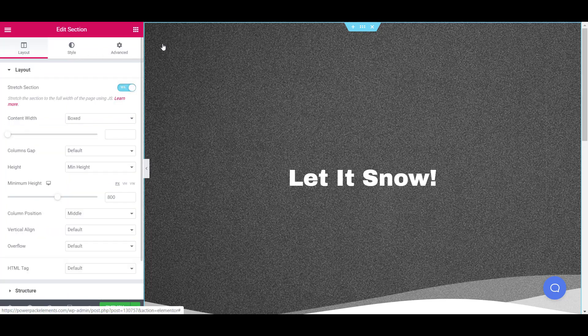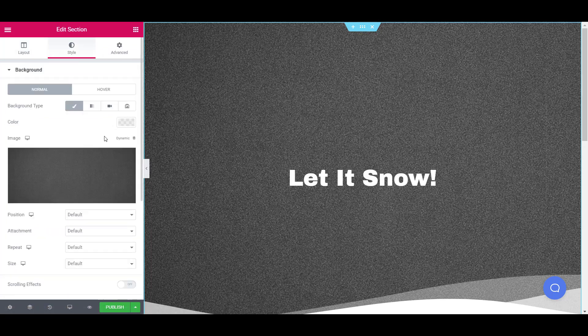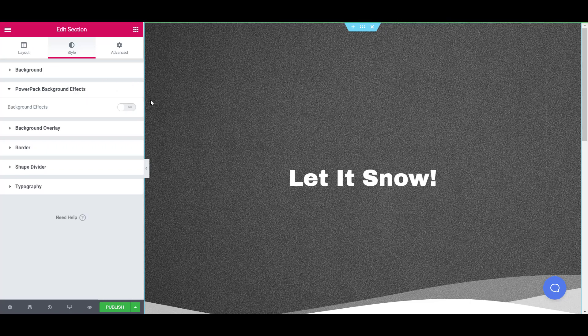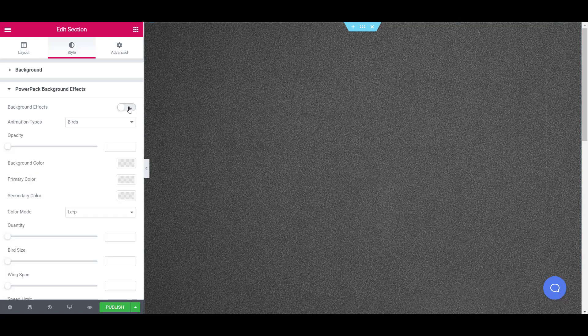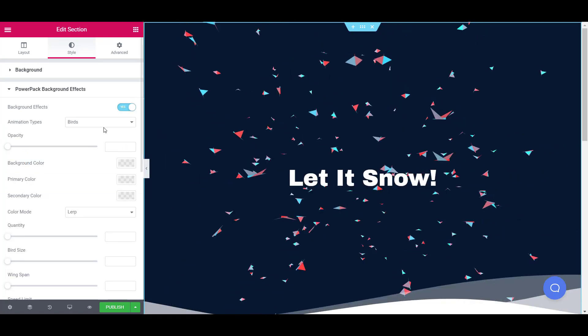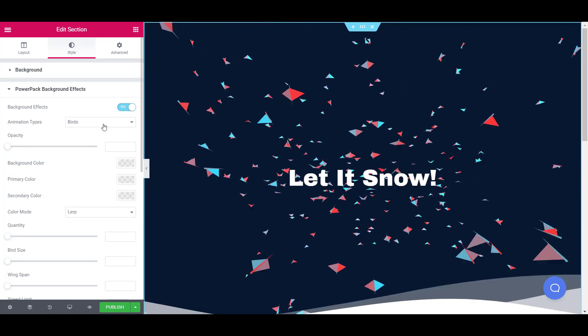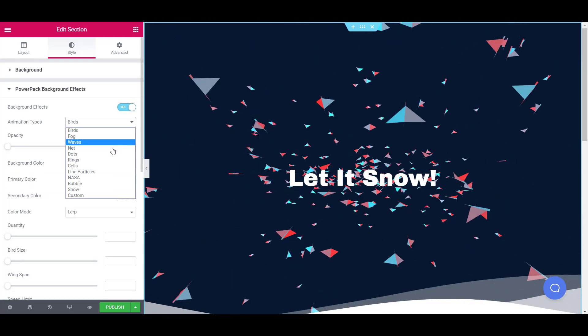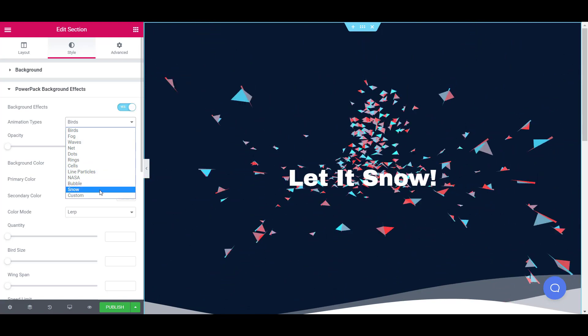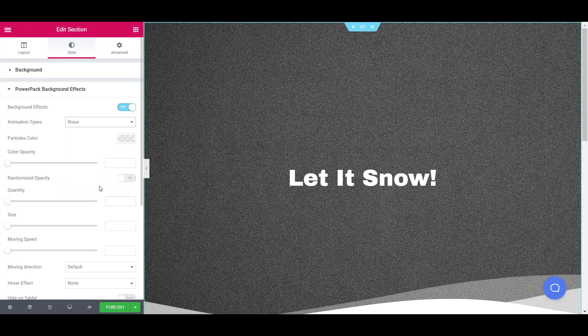Now go to the style tab and go to PowerPack background effects subsection. Here enable the background effects. You will see the birds effect by default. Now select the snow effect from the drop down list and you will see the snow effect appearing on your section.